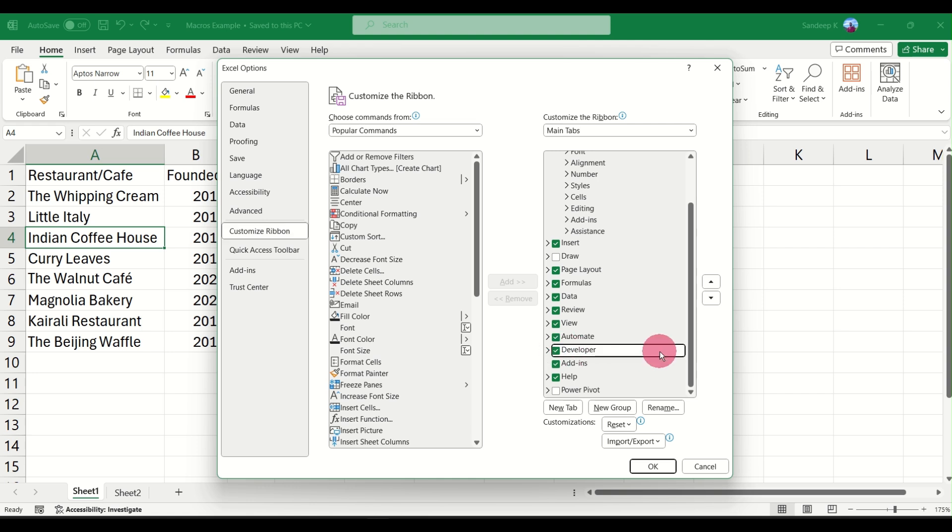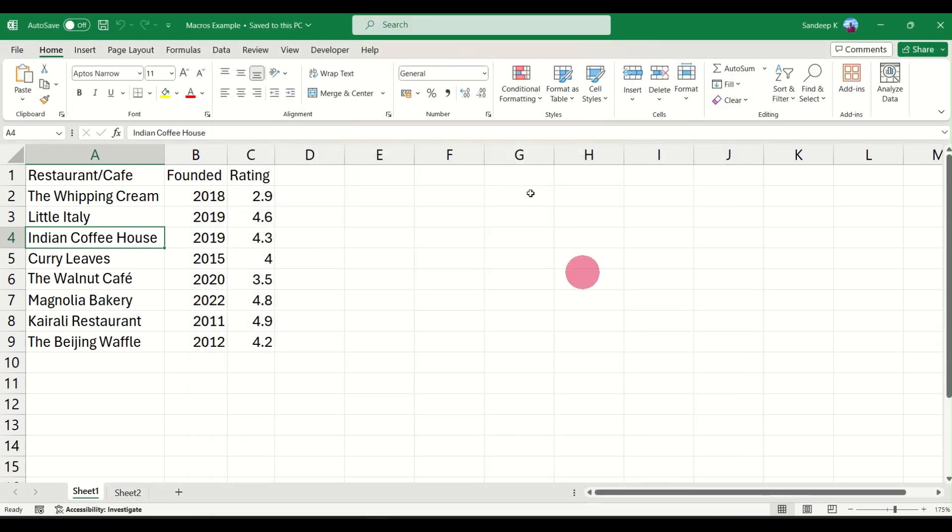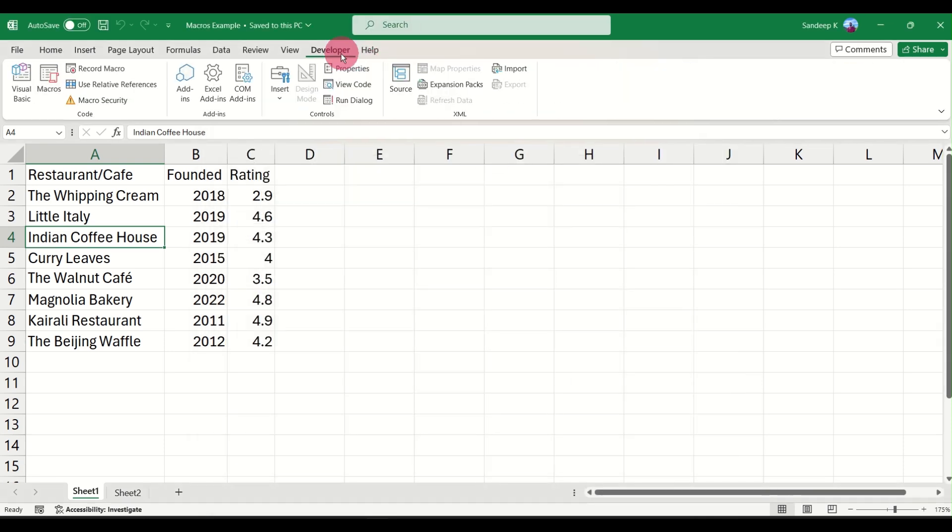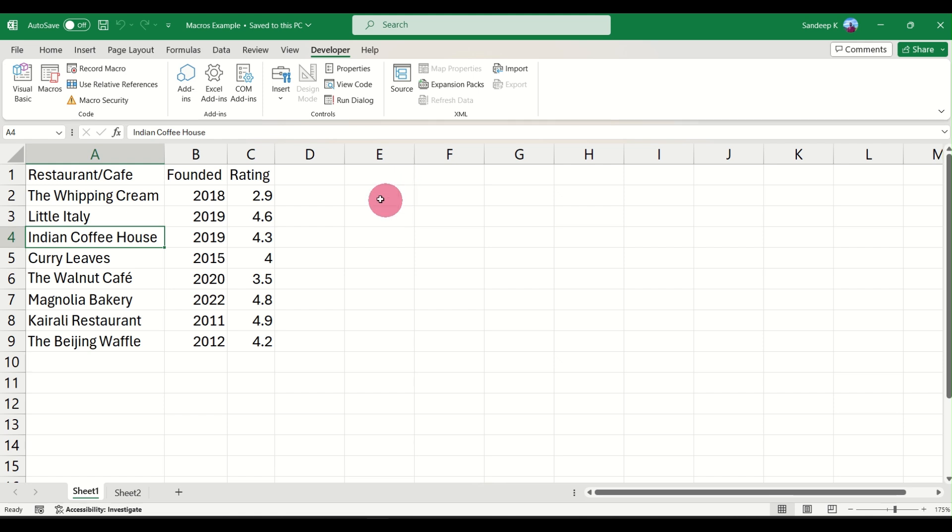I'll just go ahead and check it. Now if you don't find the Developer option here, it may be available on the left side. Just select that and click on Add. It will move to the right side. I've selected it already. I'll go ahead and click on OK. Now you can see the Developer tab has appeared and there you go, the Record Macro and Macros option is now available for me.